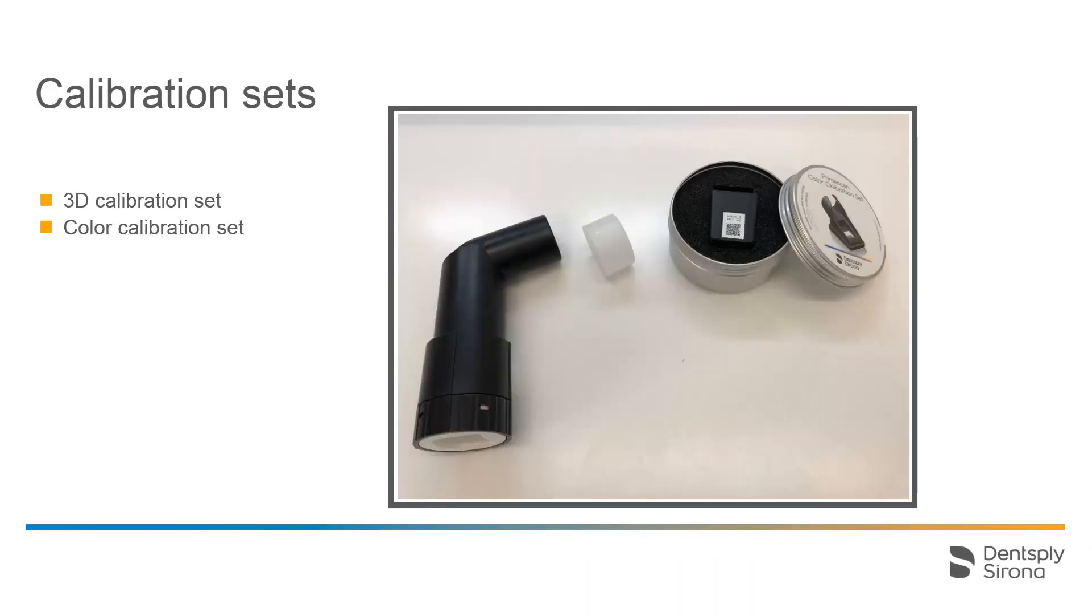For both calibration processes, you can use the supplied calibration sets shown here. On the left is the 3D calibration set, which calibrates the scanner performance. On the right, we have the color calibration set for performing a color analysis.